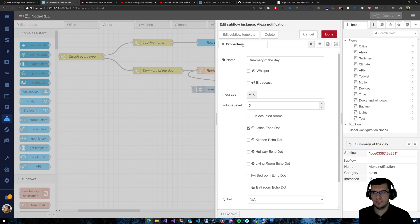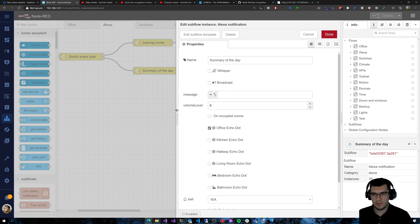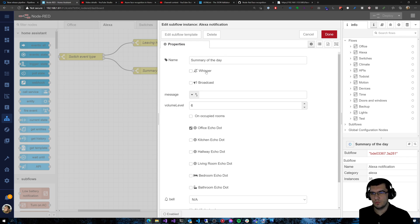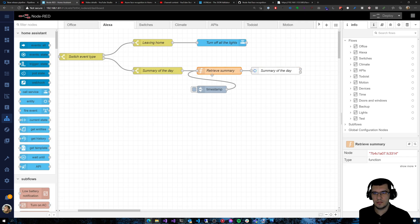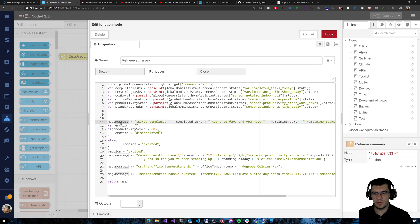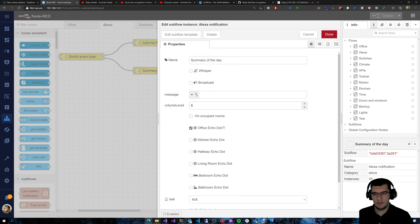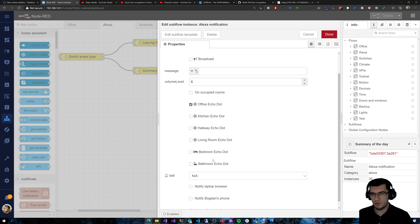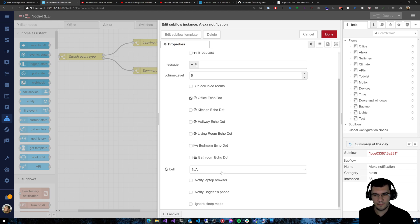Once I build that message I send it to this subflow I also created. I can ask Alexa to whisper or to broadcast, and I can specify the message in the message property. I can also select where I want the message to be broadcast — in this case only in the office, but I can also select occupied rooms based on motion sensors, or any other room in the house, and notify on my laptop speakers, my phone, and so on.